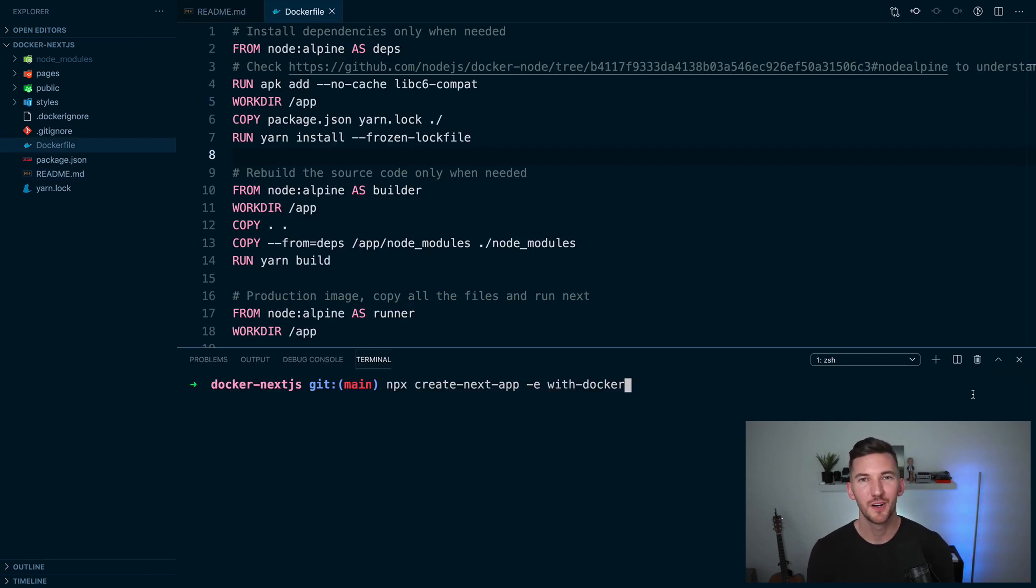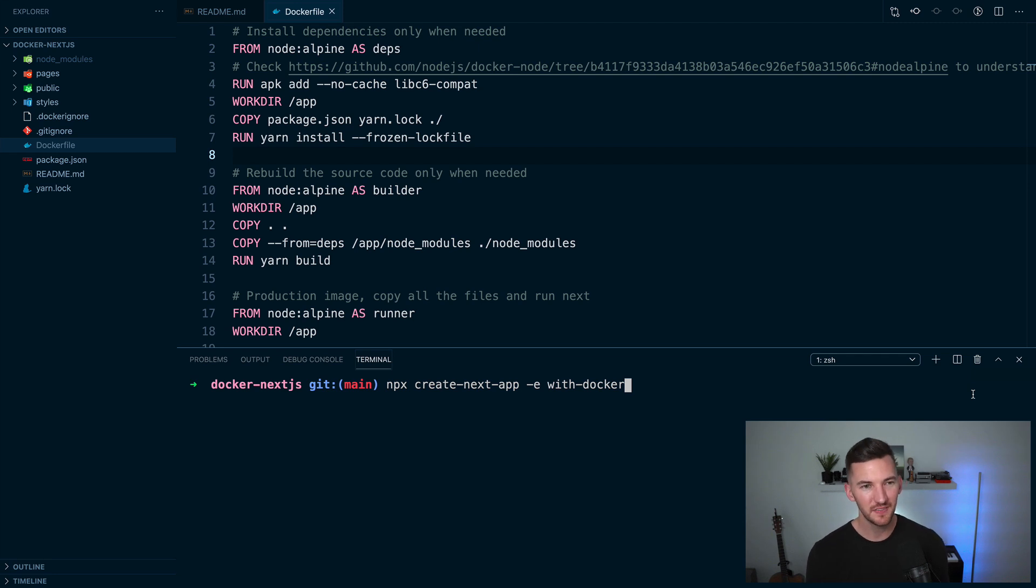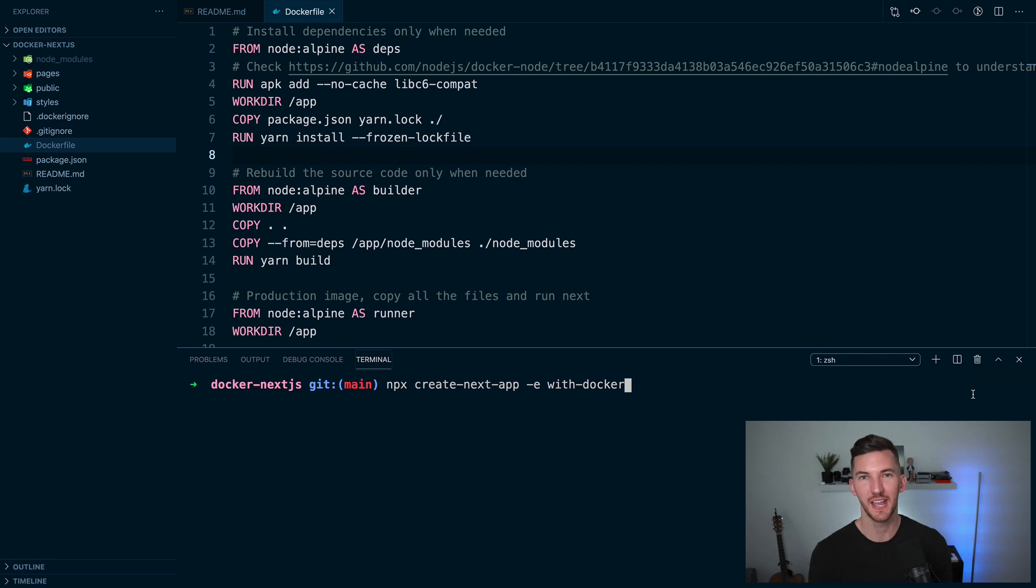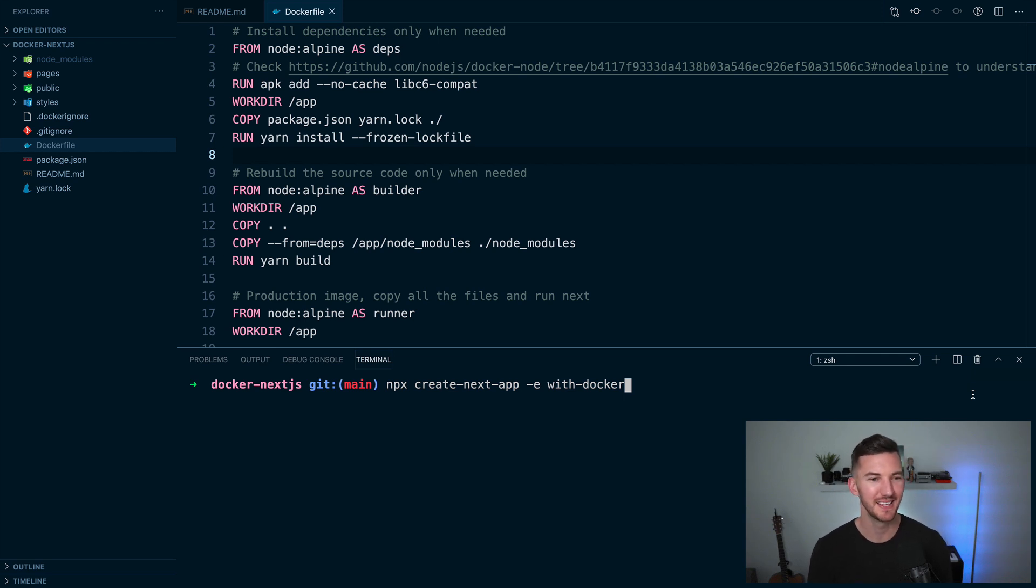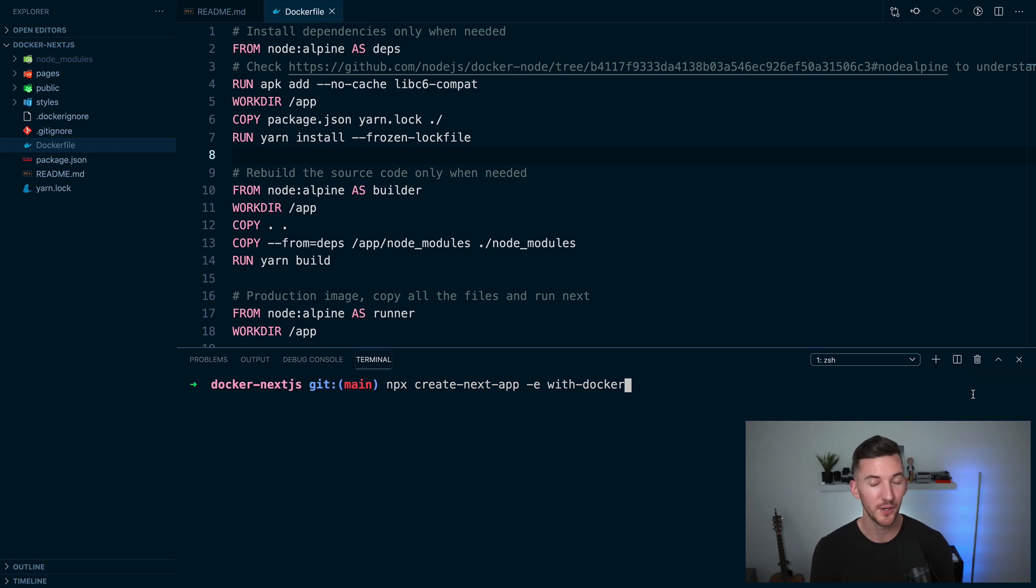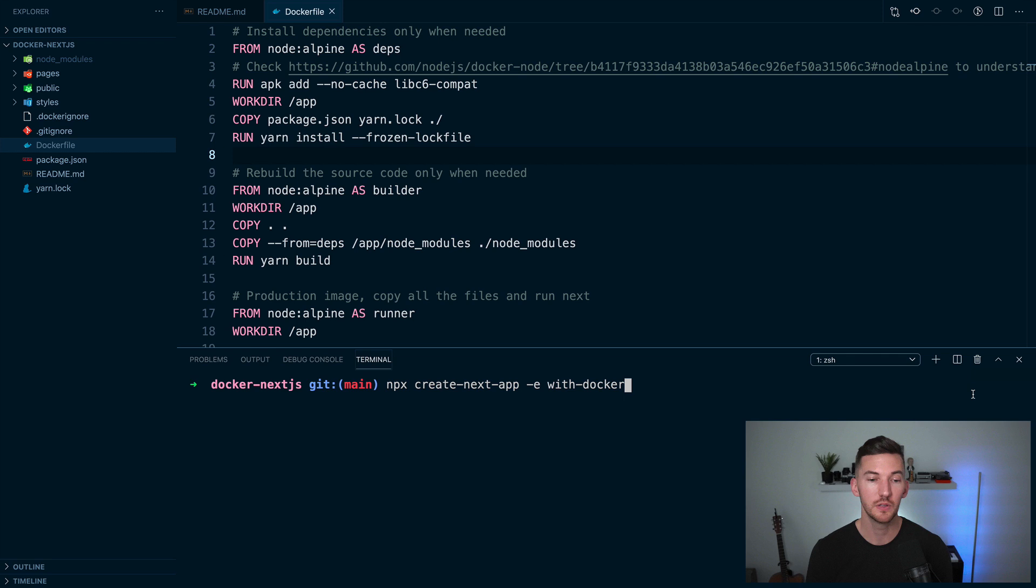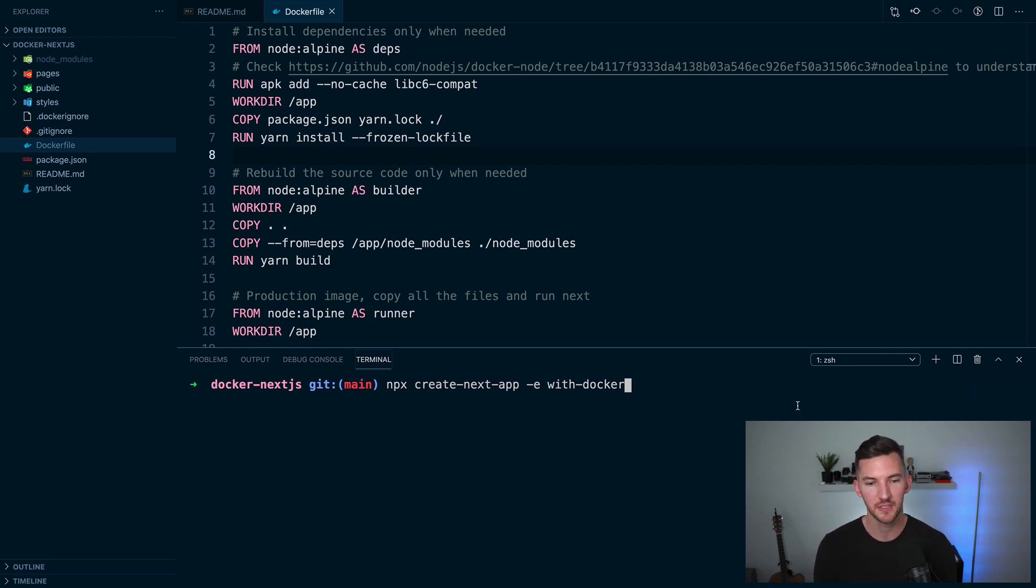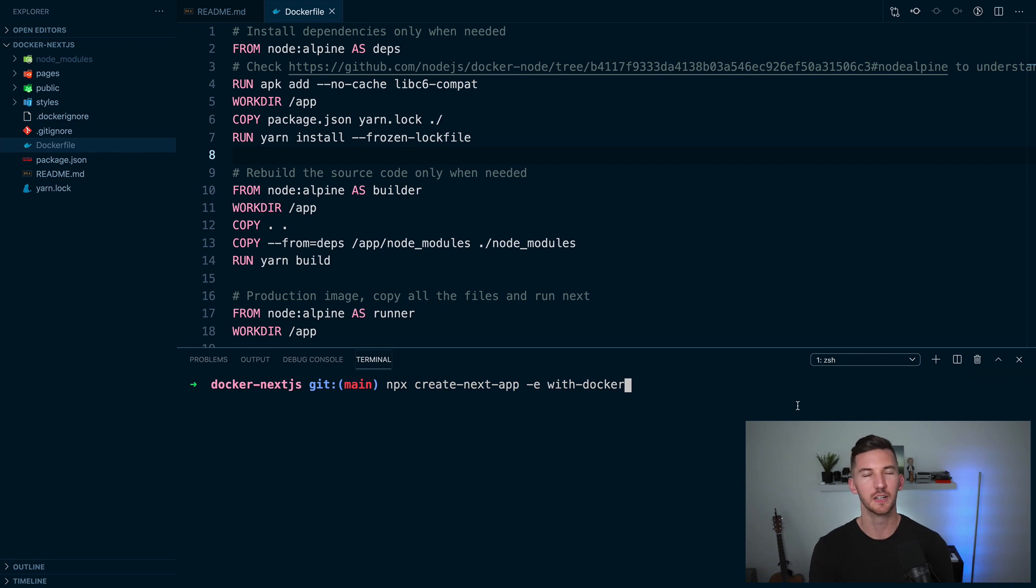Now that we have Docker installed, we need to create a Docker file. This file tells Docker how to bundle our application or how to containerize it. Don't worry, you don't need to copy this exactly. I've included a link in the description where you can take the code that I'm showing here today. Alternatively, you can also use this command that I'm showing in the command line, npx create-next-app example-with-docker to get the exact code that I'm showing here on the screen.